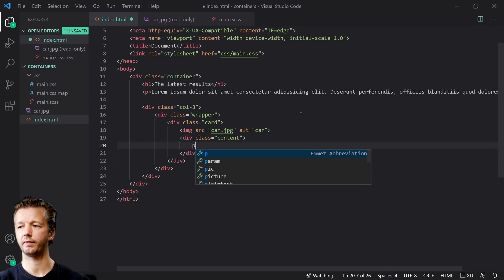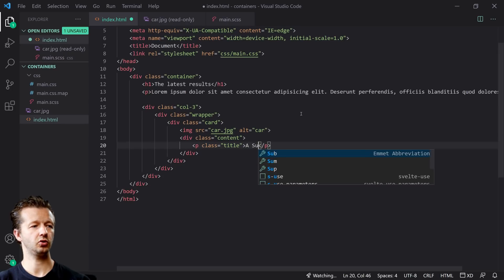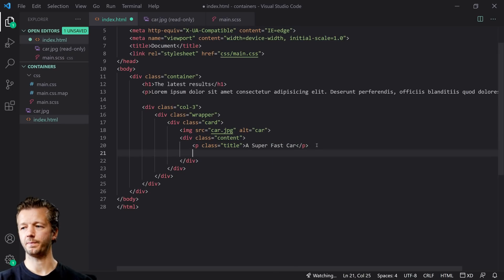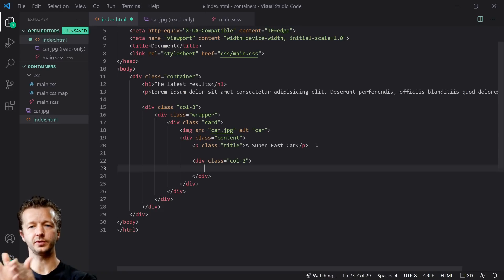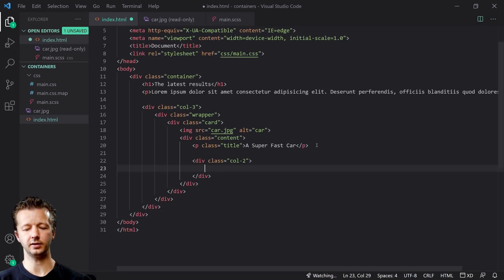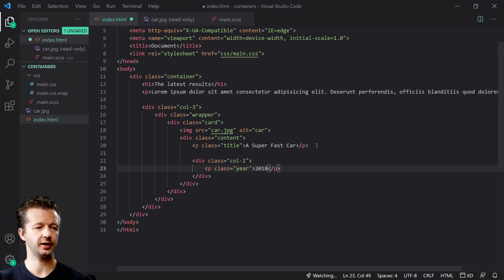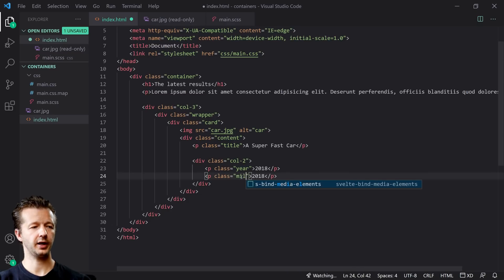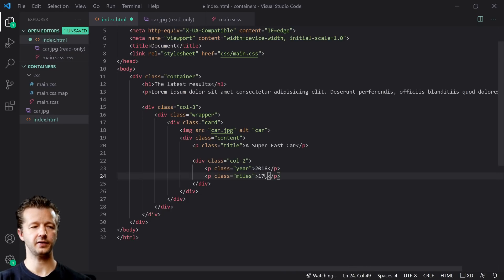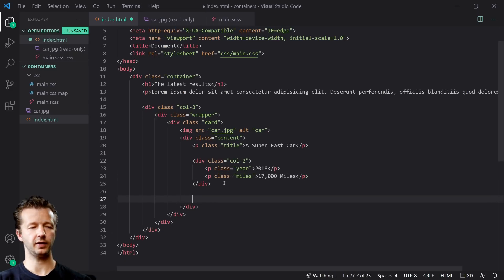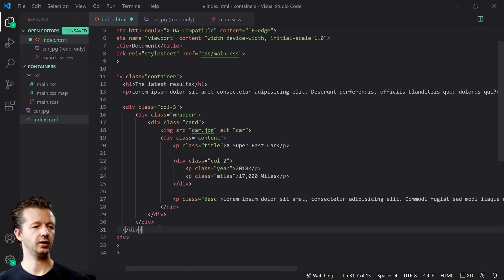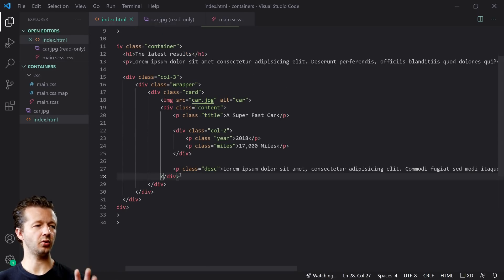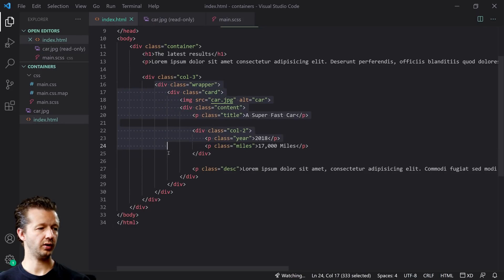We'll have a paragraph with a class of 'title' that says 'A Super Fast Car'. Then we'll have a call-to element serving as the parent container between two columns of content — always two columns — containing a year like 2018 and then miles like 17,000 miles. Finally, we'll have a description paragraph with about 30 words of lorem ipsum. That's all the card markup.